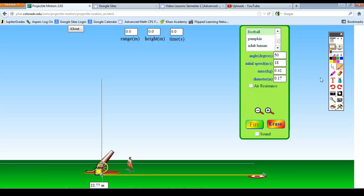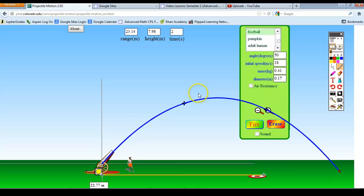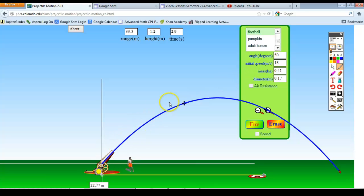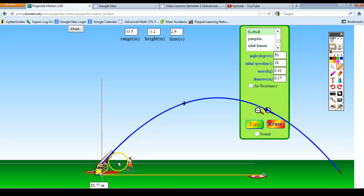It turns out that if I know the angle that an object is launched — the angle being with the horizontal, with the ground — the initial speed it was launched at, or its initial velocity, and also its initial height, so how high up it started: if I know those three things, this is a completely deterministic situation, meaning I can predict exactly the position of the football at any given time.